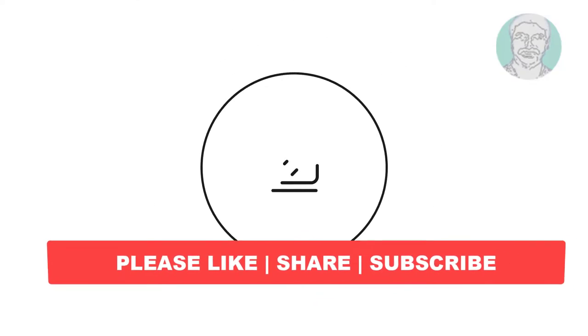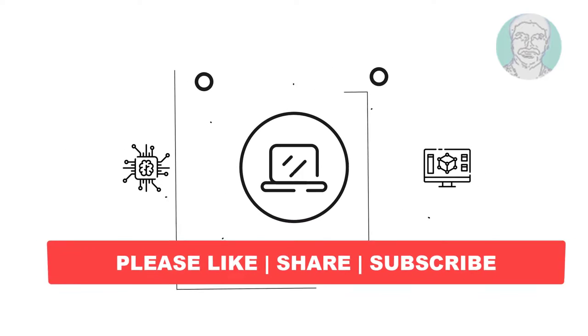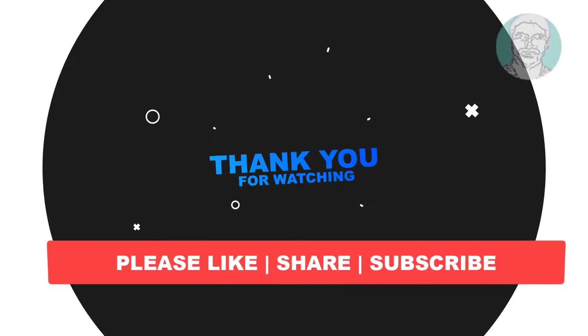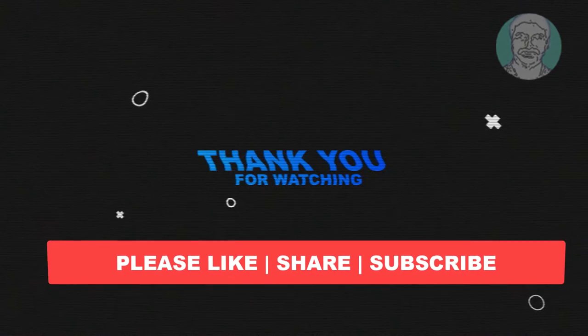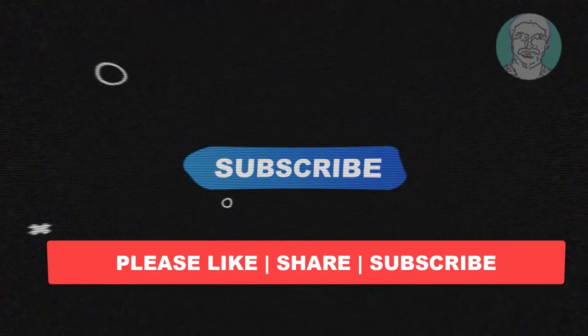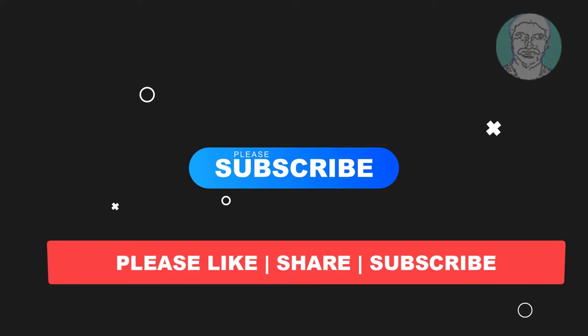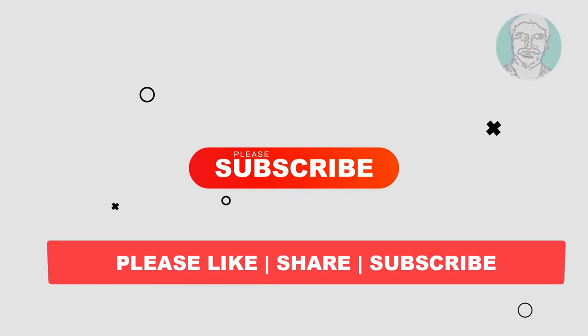I hope this video tutorial helps you. Please like, share and don't forget to subscribe to my channel. Thank you very much, see you next video.